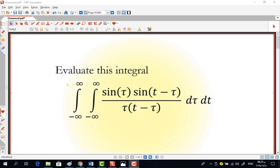It is a double integral from minus infinity to infinity of sine(τ) multiplied by sine(t minus τ) divided by τ, multiplied by t minus τ, dτ dt.